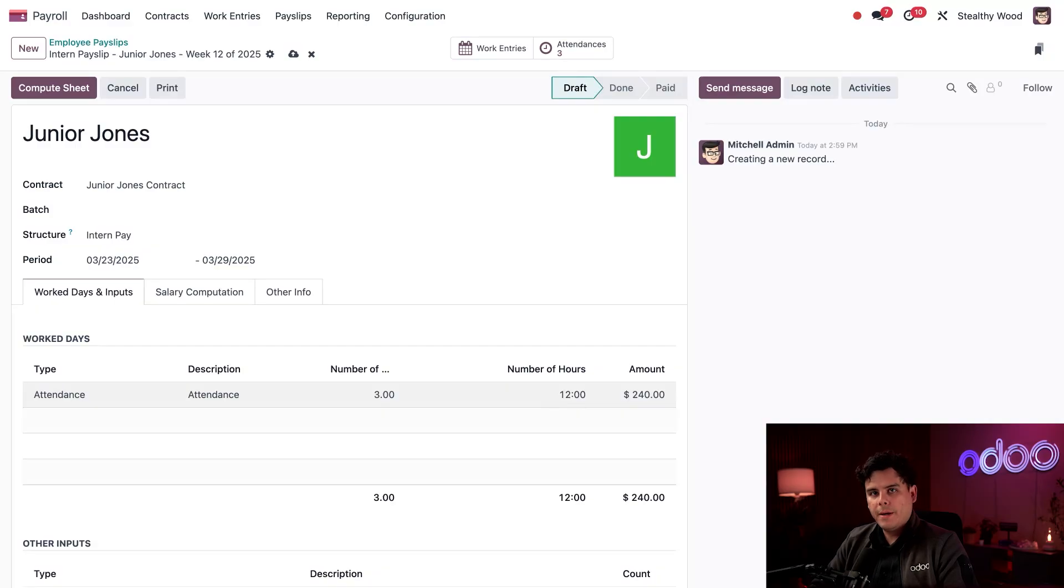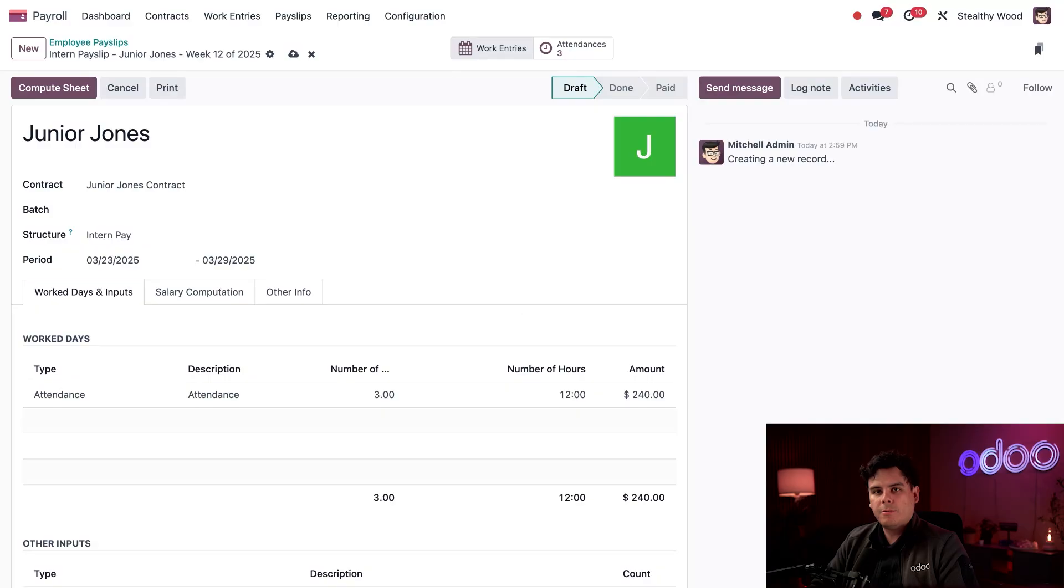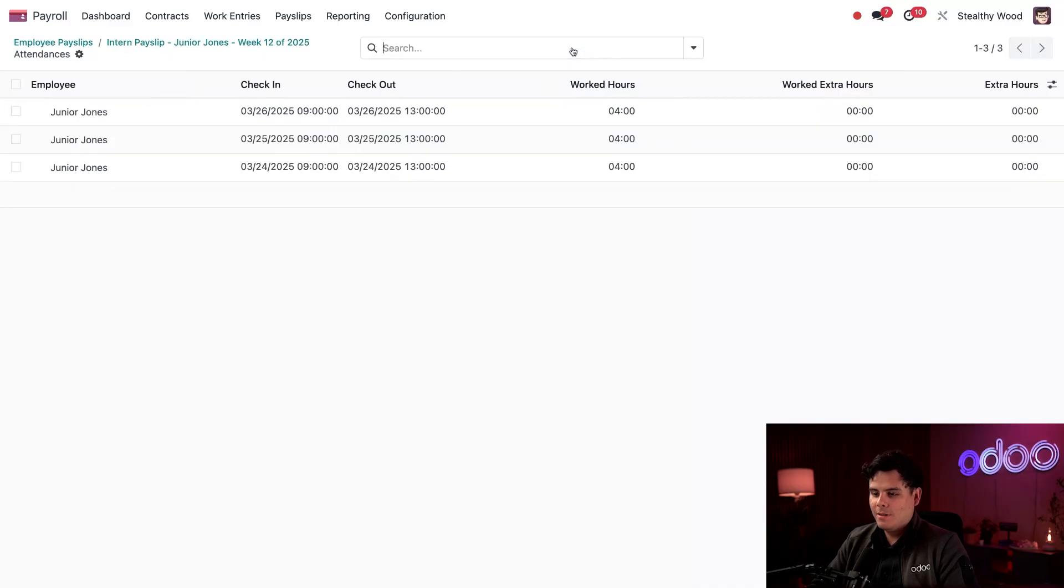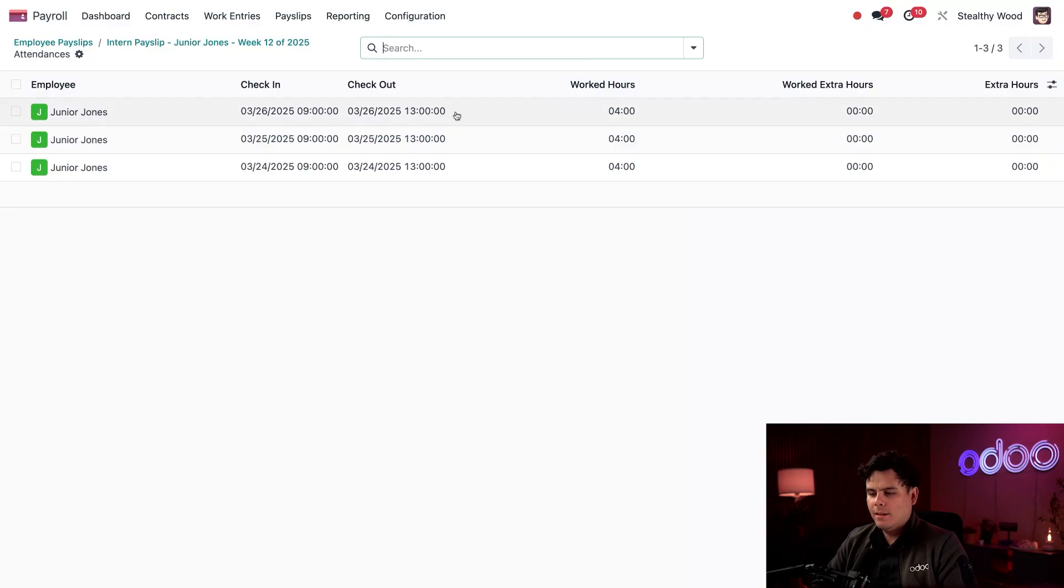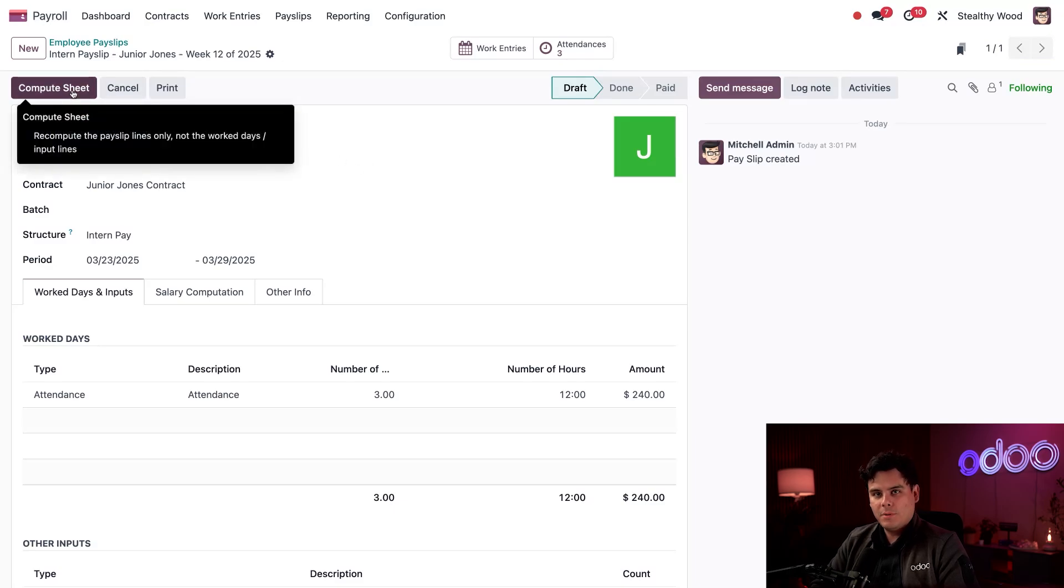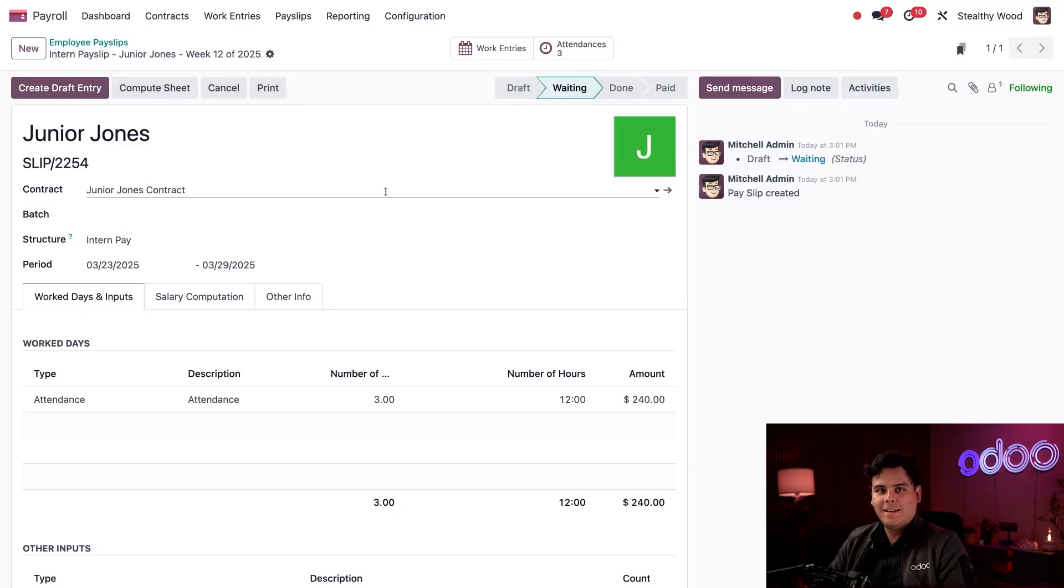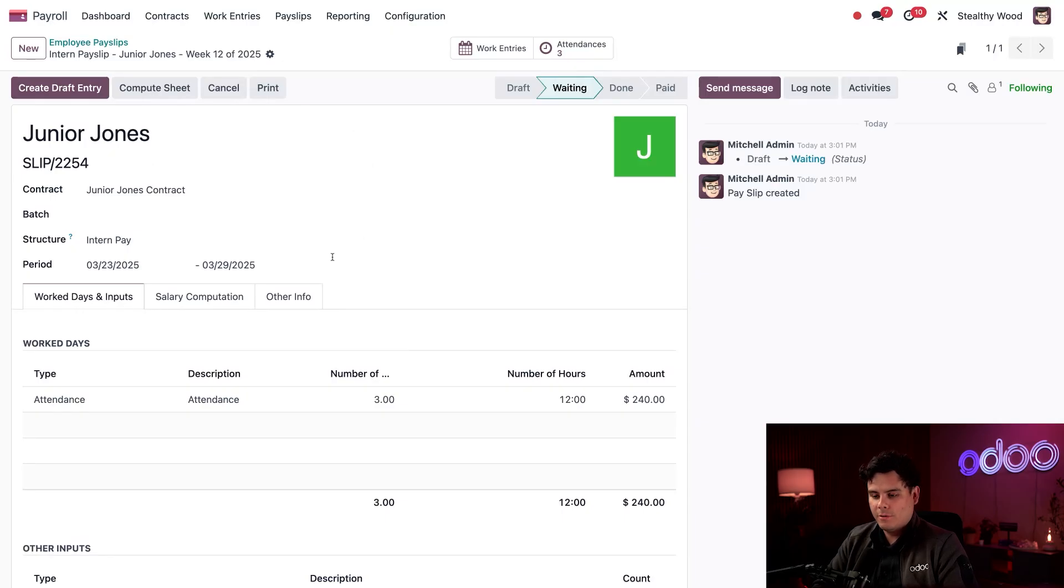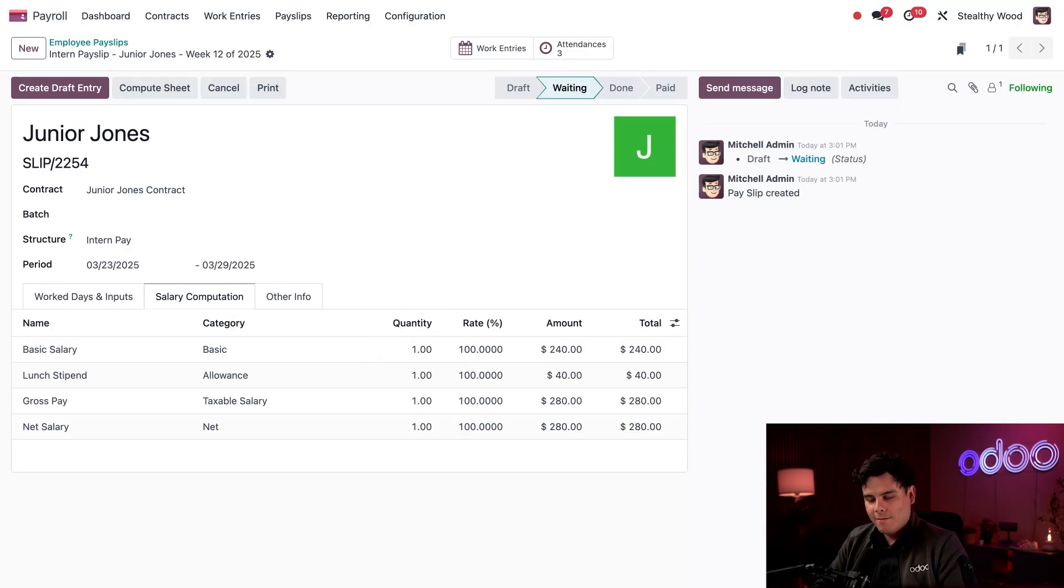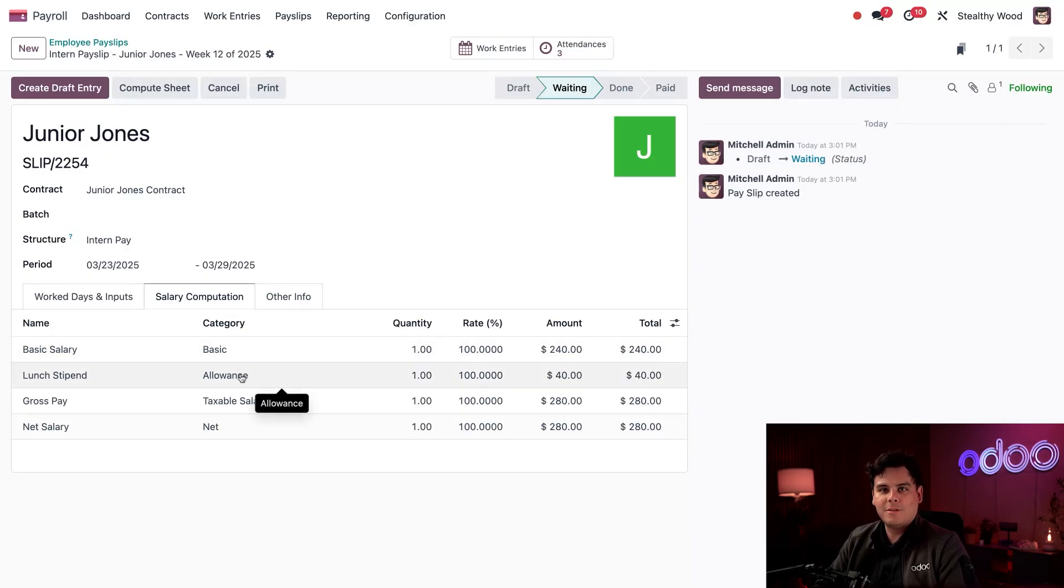All payslips have a default work entry smart button that we have up at the top, which displays this employee's work entries in a default calendar view. I also have an attendance smart button because Odoo knows his payslip is calculated based on his attendance records, which we can actually click if we wanted to. And there I could see three days logged in the attendances app. Okay, back to the payslip. All right. All I need to do is select compute sheet and Odoo will calculate his earnings based on these hours and the salary structure. If we click on salary computation, look at that. We could see everything along with his weekly lunch stipend over here as well that we give all of our interns.